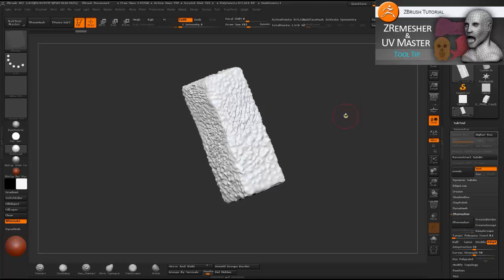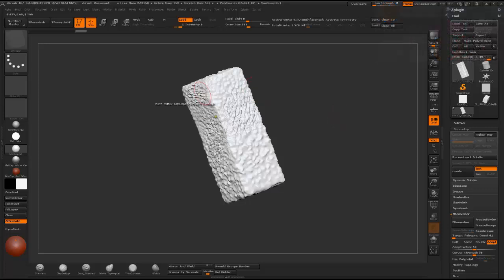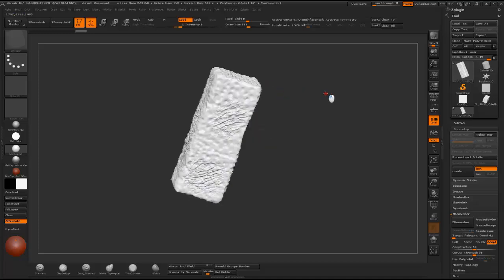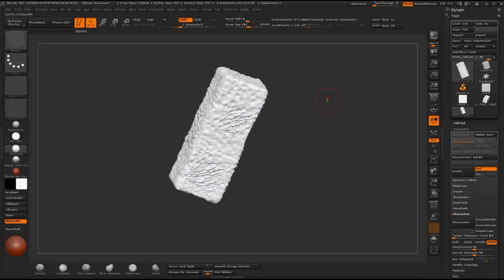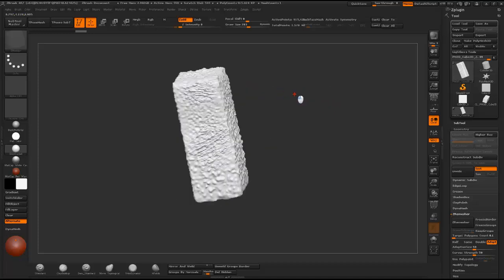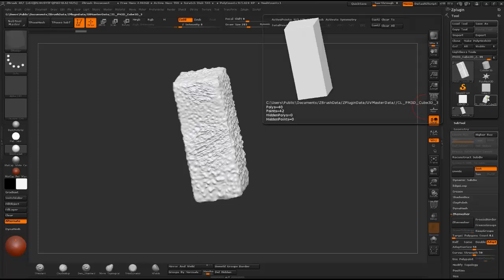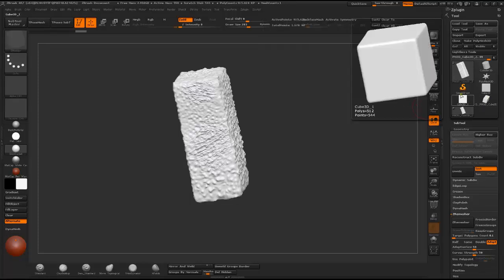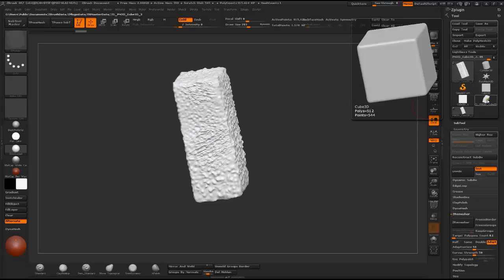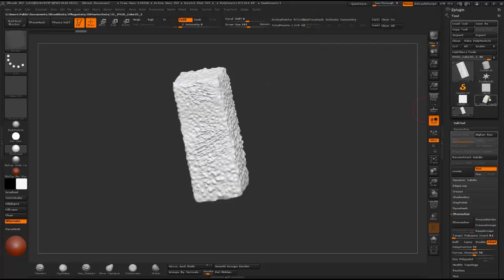You can check that out for more complex shapes of your models. But if you have something like this you can easily recreate that by not using the ZRemesher but just try something else and redo this kind of model with this kind of polygons.